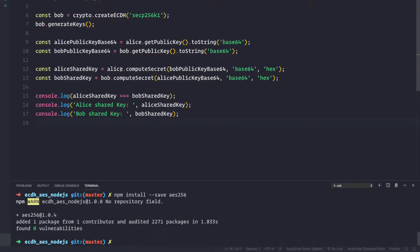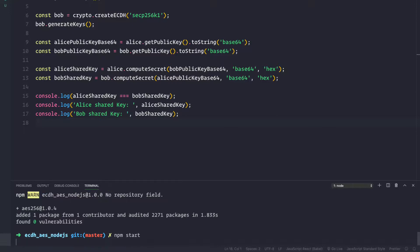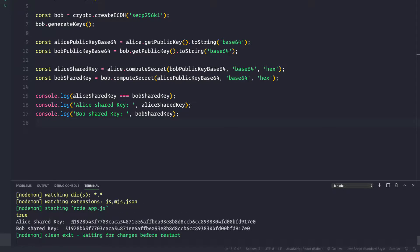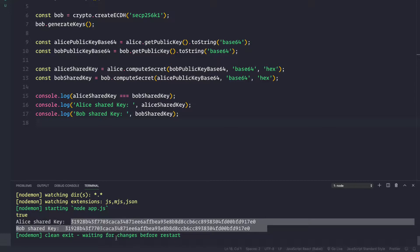Now we have already generated a key in the previous video using ECDH, that is the shared secret key. If we currently run our application using npm start, we can see the shared secret key between Alice and Bob, and both the keys are the same.